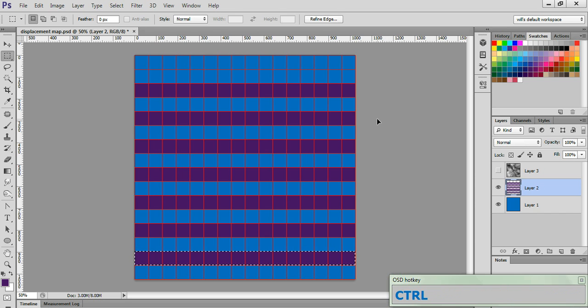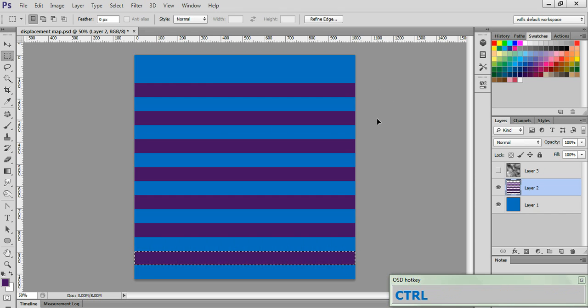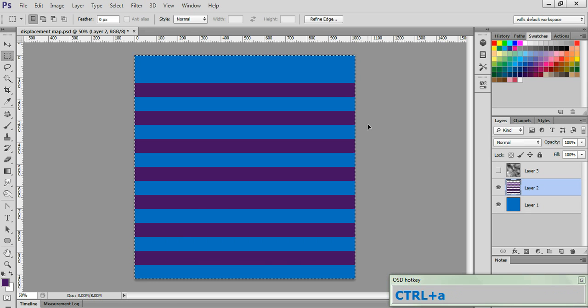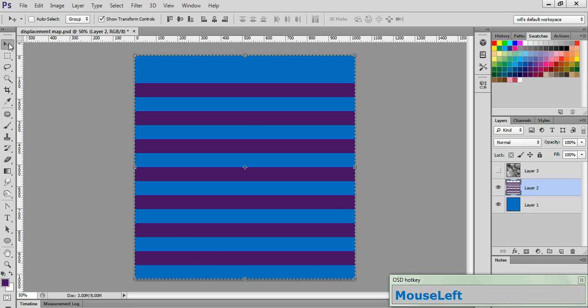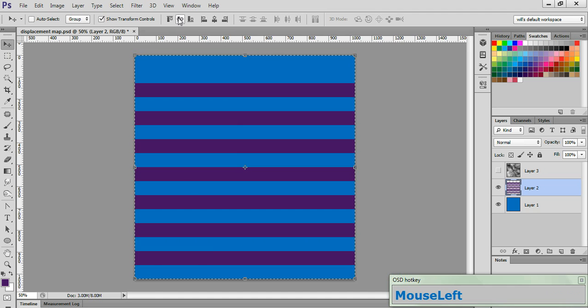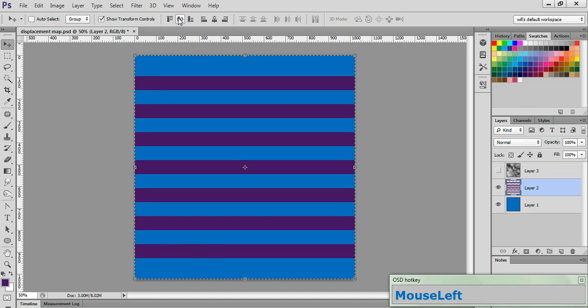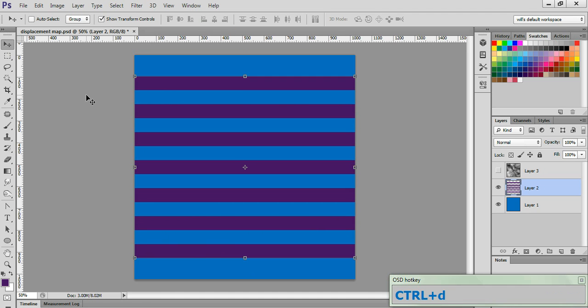Now go ahead and hit Control and Comma to clear the grid. Hit Control A to select all, and pick up your Move tool and align the vertical centers. Now hit Control D to clear the selection.